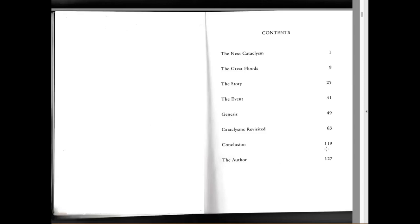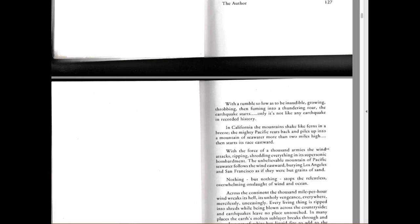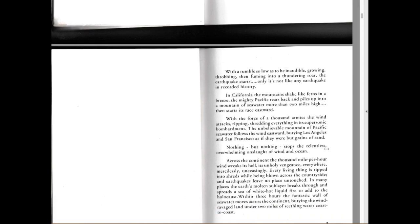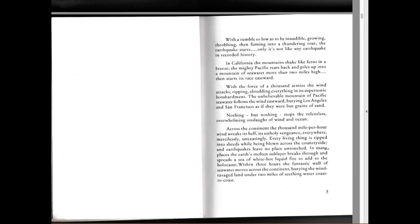Chapter One: The Next Cataclysm. With a rumble so low as to be inaudible, growing, throbbing, then fuming into a thundering roar, the earthquake starts. Only it's not like any earthquake in recorded history. In California the mountains shake like ferns in a breeze. The mighty Pacific rears back and piles up into a mountain of seawater more than two miles high, then starts to race eastward with the force of a thousand armies. The wind attacks, ripping, shredding everything in its supersonic bombardment. The unbelievable mountain of Pacific seawater follows the wind eastward, burying Los Angeles and San Francisco as if they were but grains of sand. Nothing stops the relentless, overwhelming onslaught of wind and ocean.